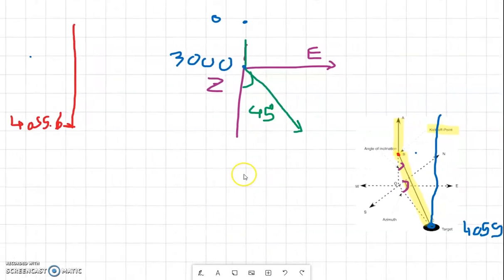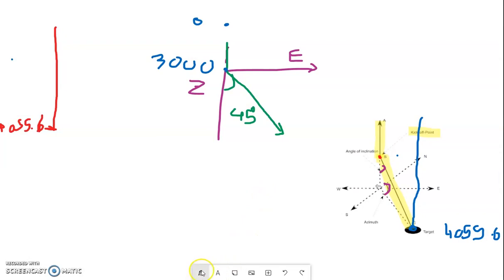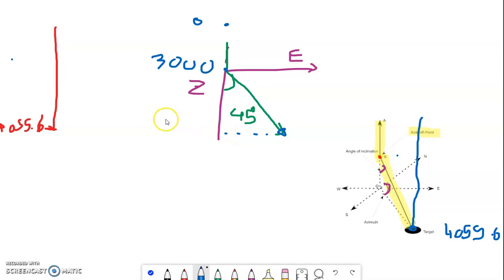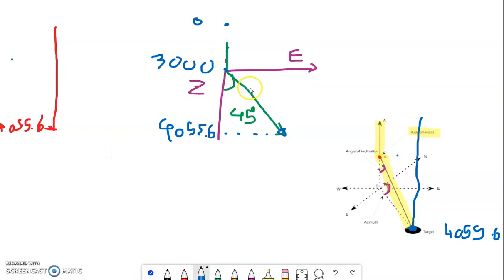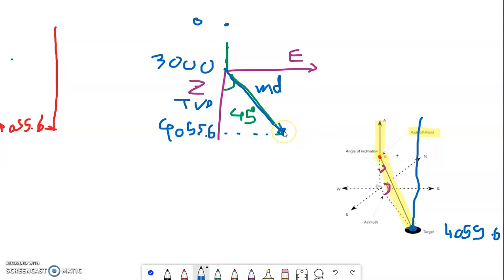I'm supposing that the inclination angle and azimuth angle remain constant to the target. The true vertical depth of the well if drilled vertically is 4055.6. The target is at 4055.6. Now, in this folder I need the measured depth — the measured depth is not the same as the vertical depth; measured depth is different. If the well deviates, the measured path is longer than the vertical depth.